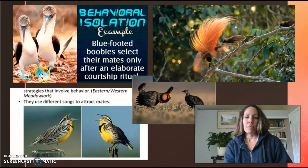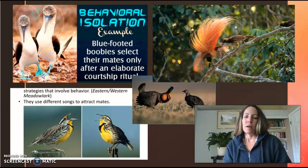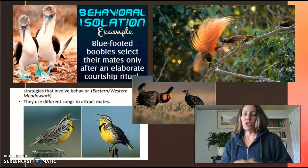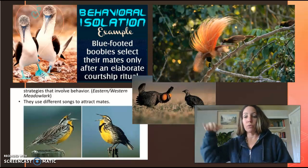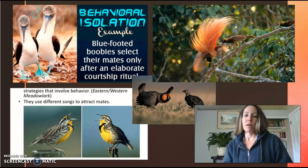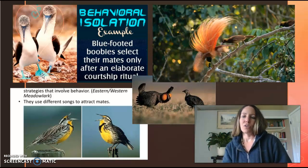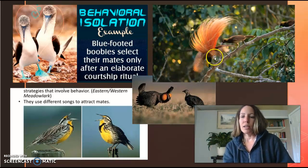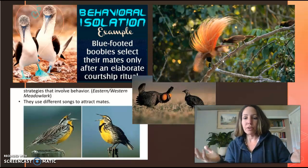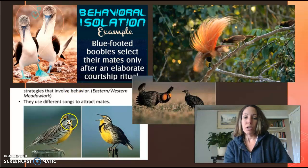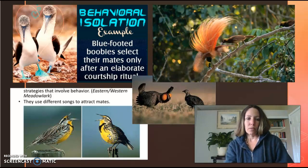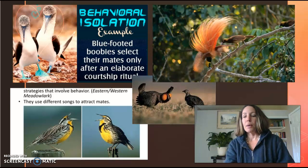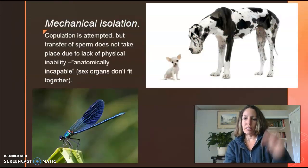Here are some other cool examples. The blue-footed booby does a certain type of dance to show off their feet, and that's how the female is attracted to that specific species — sometimes the boobies will fly over the females to show their feet. Other birds in the Amazon flash their feathers. With the meadowlark, even though these birds look really similar, this one's song is way different from the other's, so they attract different mates and maintain the species line.